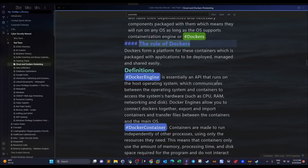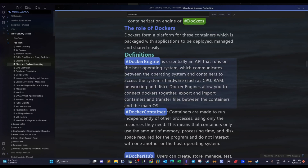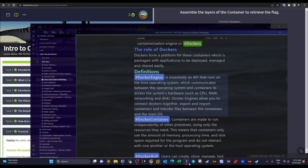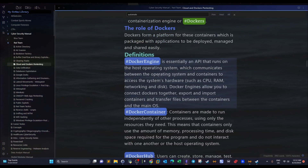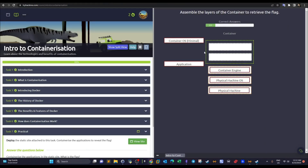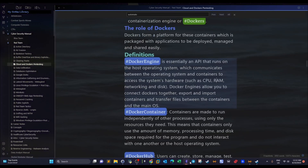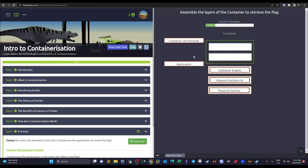The Docker engine is the container engine — it is an API that runs on the operating system. It allows you to connect more than one container with each other and also allows you to import and export containers or their images. If you want to transfer files between the main OS and the container you can do that through the Docker engine. Docker is the main engine in this equation — we need it to use containers efficiently, share them, and let them interact with the main OS.